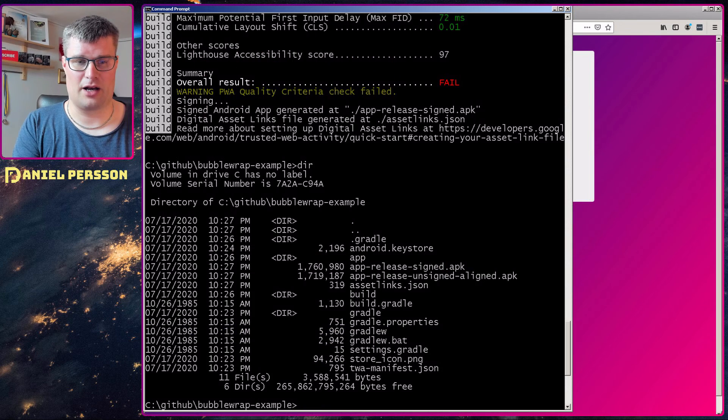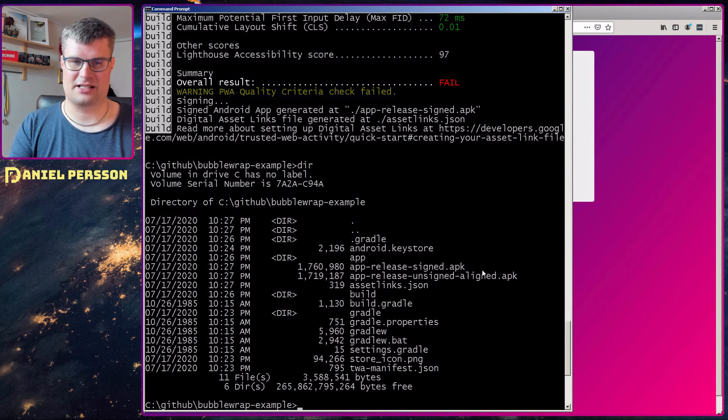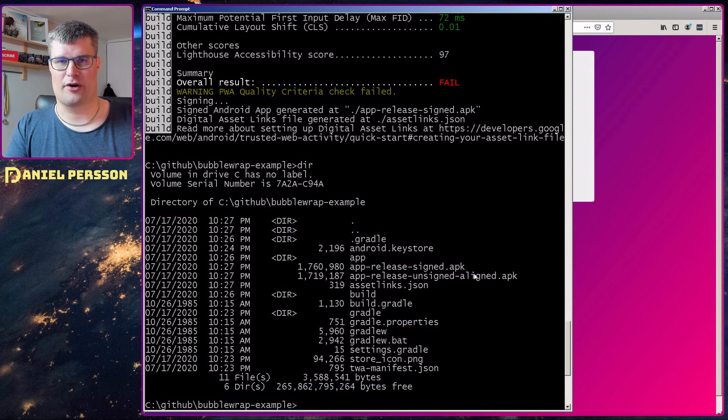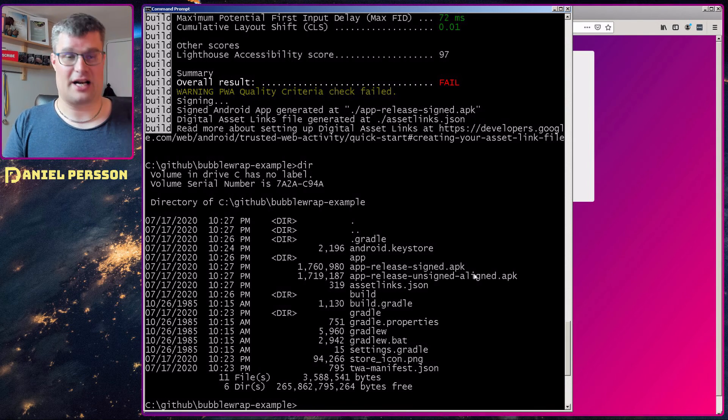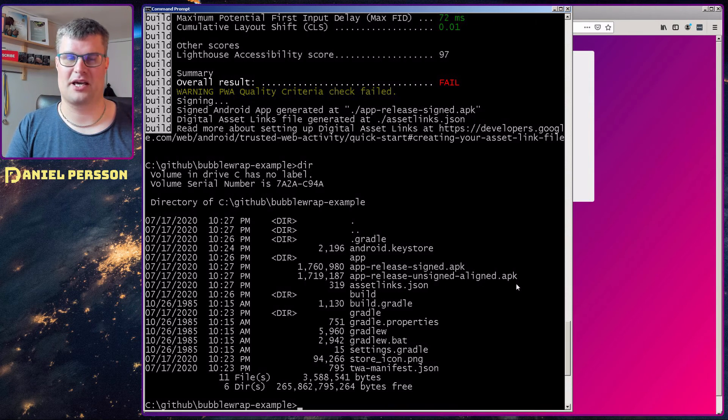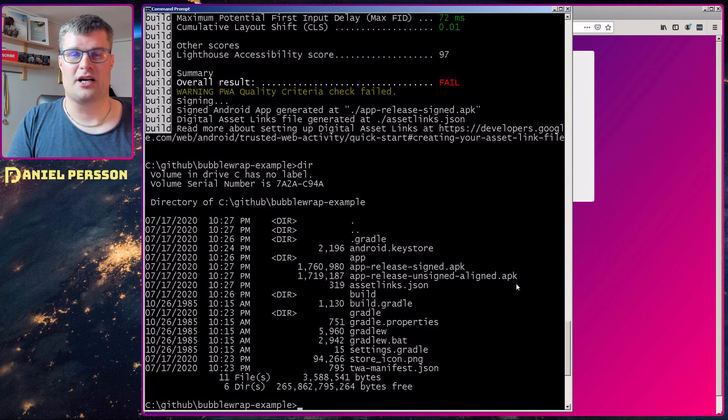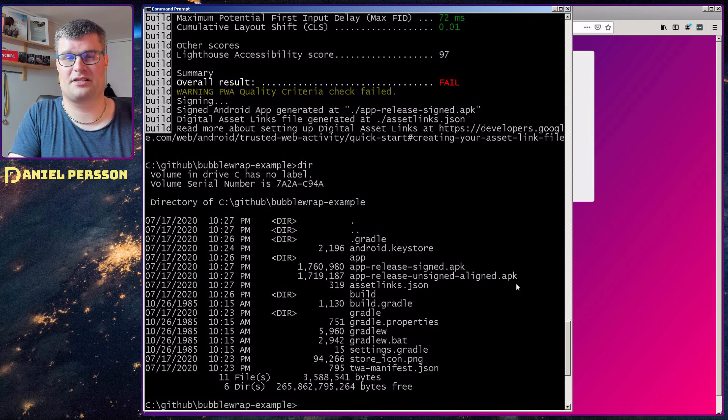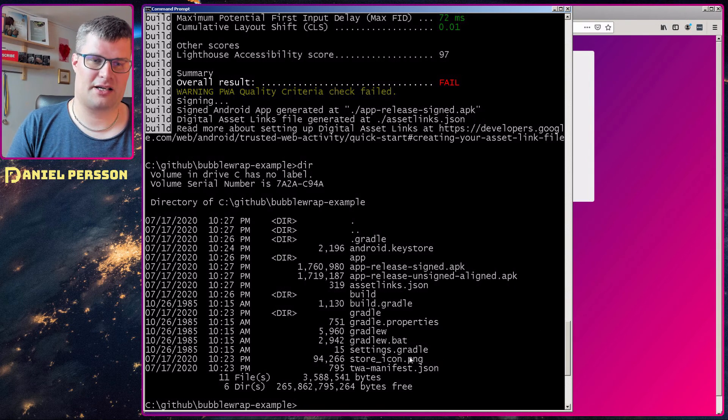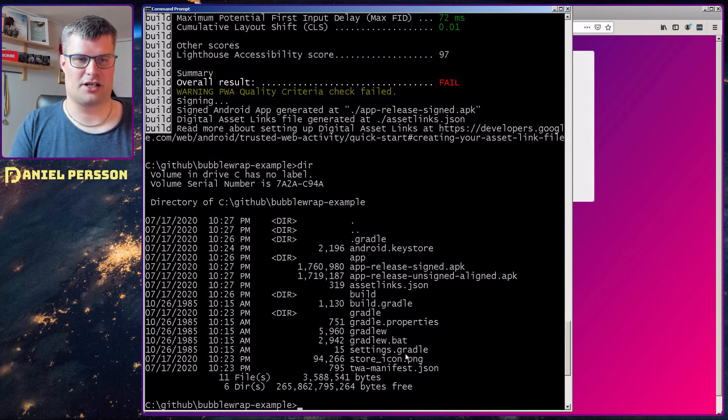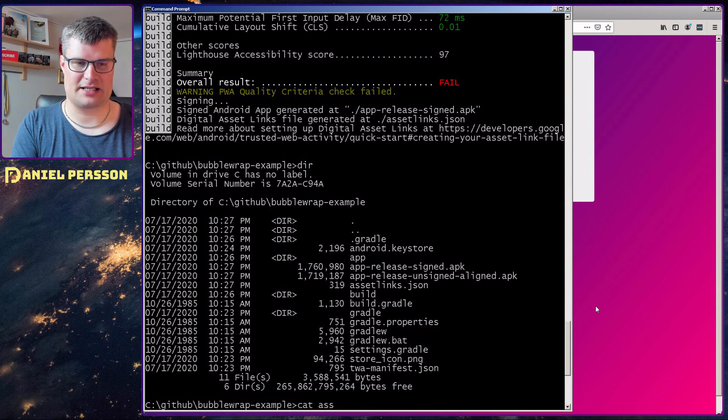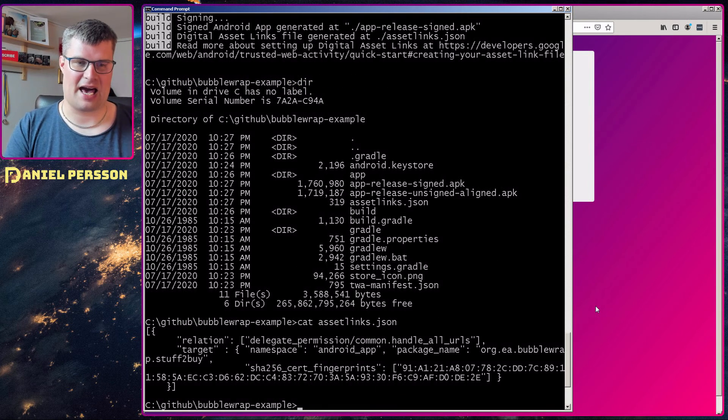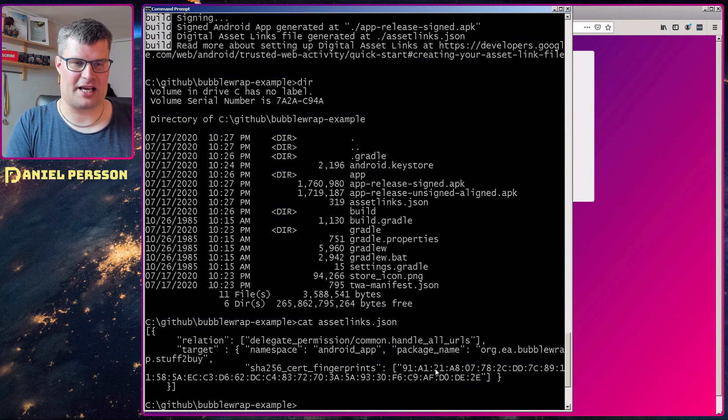So if we look here in our directory, we have an app release signed APK. So that's our signed APK already done for us. We can push that up to Google Play and have an application ready. We also have an app release unsigned aligned APK that we can look for different files in order to do some checks of the application and see if files haven't been optimized well enough. And another thing that we need to look into is the file called asset links that we have here. So if we cat asset links here, we see that this will have both the name and the package name and also some fingerprint for this application.